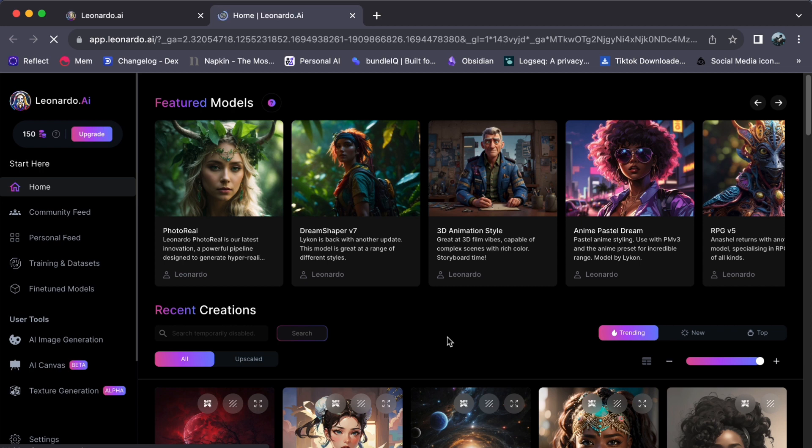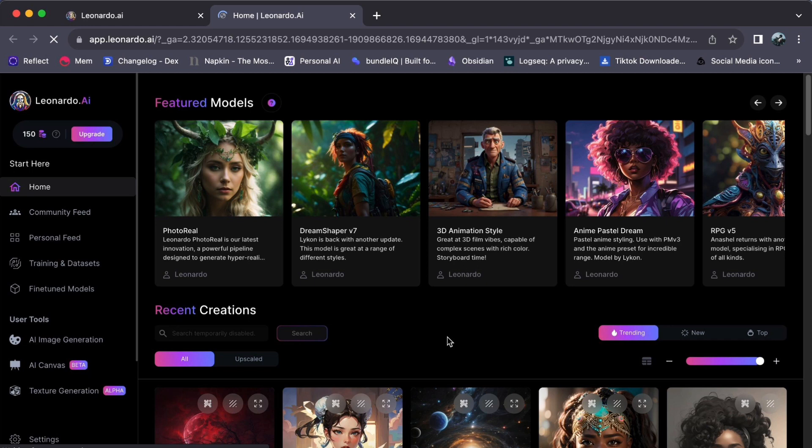This feature, while incredibly useful, can occasionally become disabled for various reasons. But fear not, as we are here to guide you through the entire process. So, let's get started on unlocking the full potential of your Leonardo AI experience.